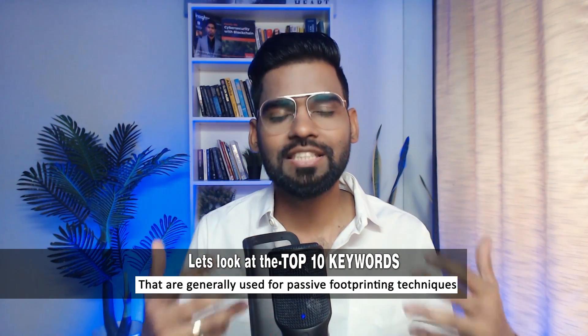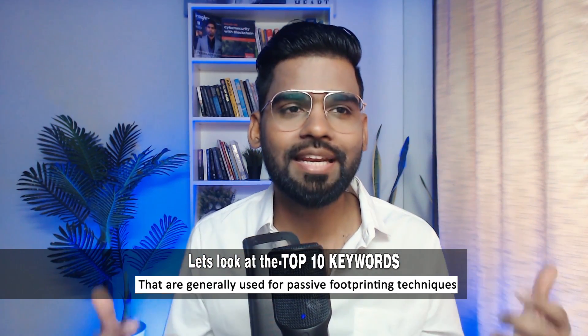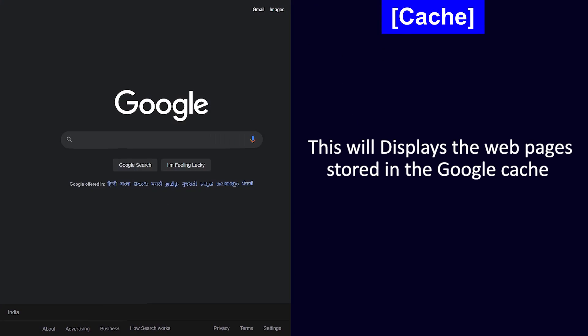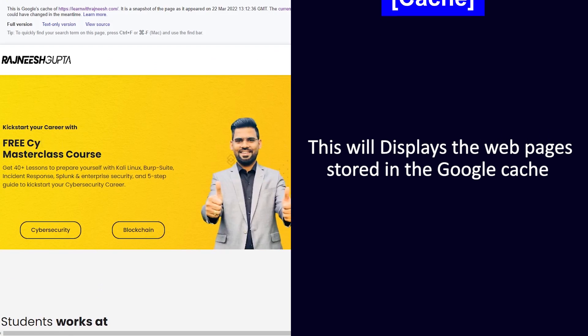First, cache. This keyword will display the web pages stored in the Google cache. Second, link. It will list the web pages that have links to a specific web page.